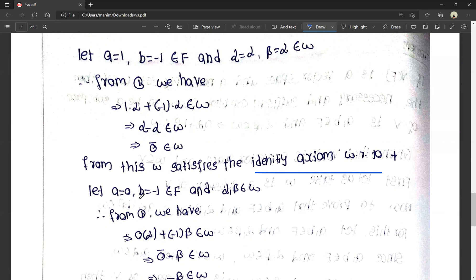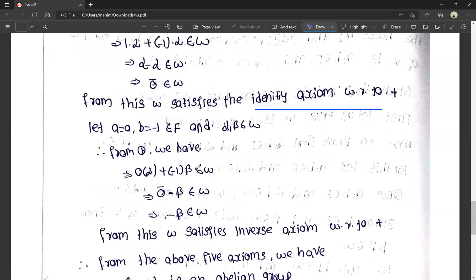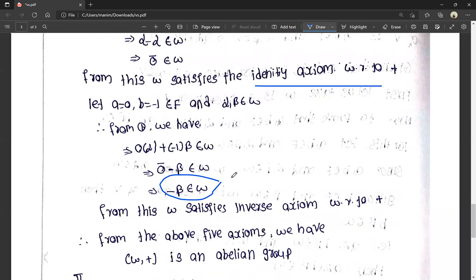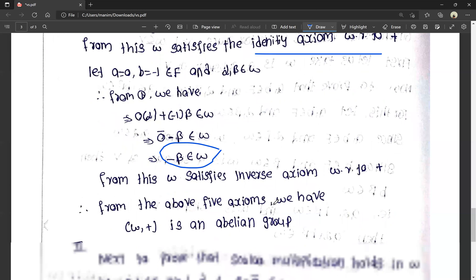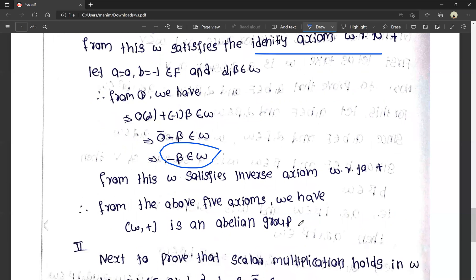Next, let A equals 0 and B equals minus 1, and alpha and beta belong to W. From equation 1, A·alpha plus B·beta becomes 0 times alpha plus (minus 1) times beta. Since 0 times alpha equals zero vector, minus beta belongs to W. So the inverse element also exists, and W satisfies the inverse axiom with respect to addition. Therefore W satisfies closure, commutative, associative, identity, and inverse axioms — W with addition is an abelian group.